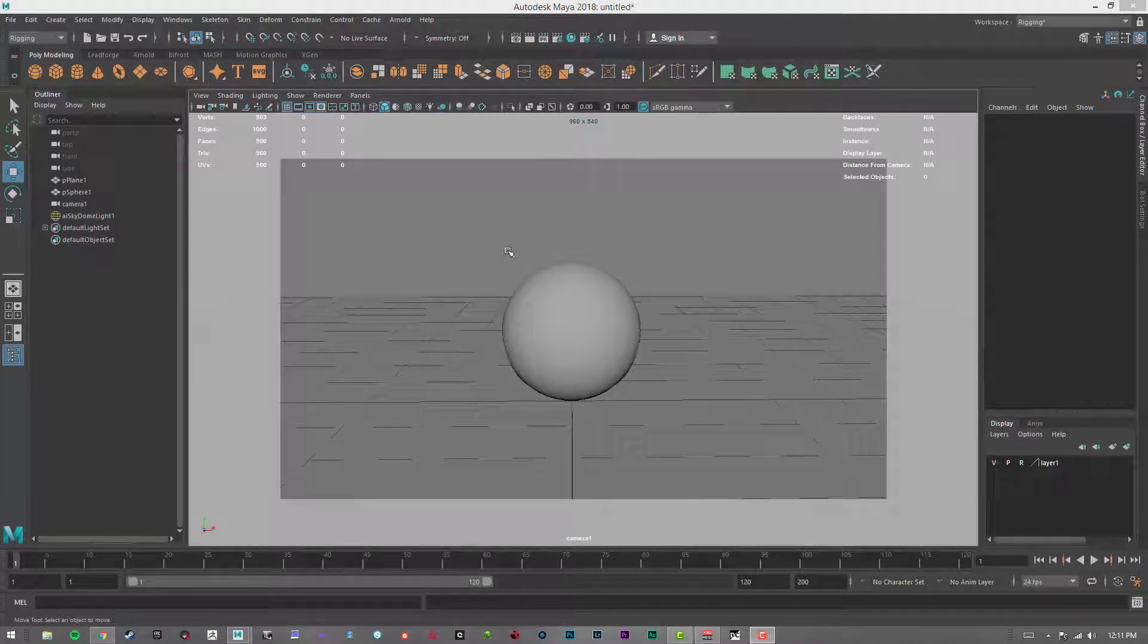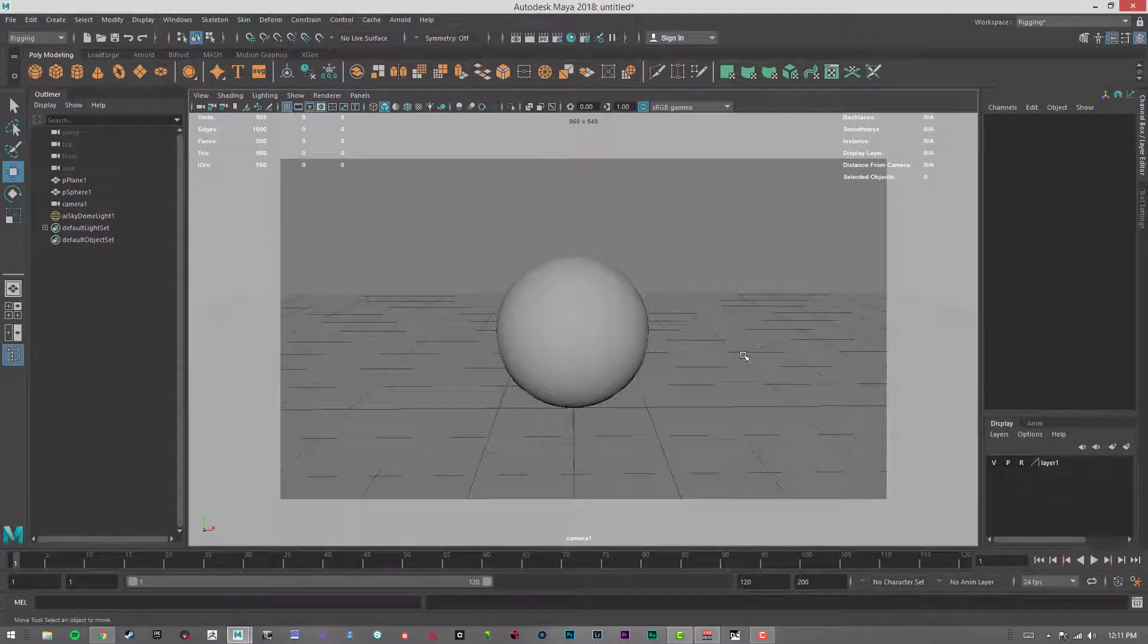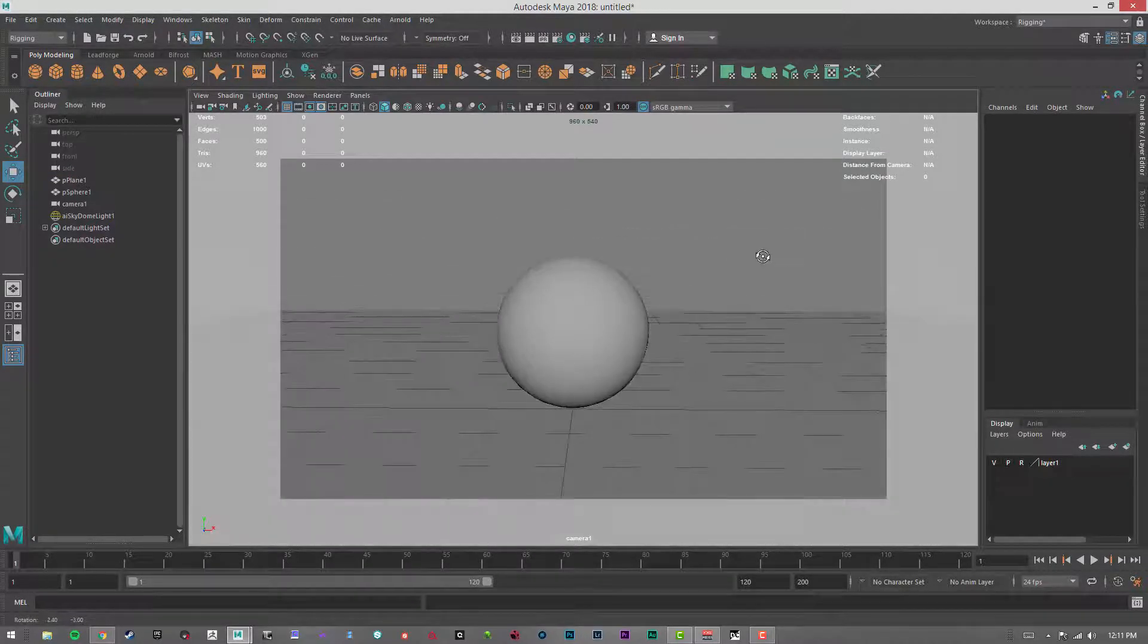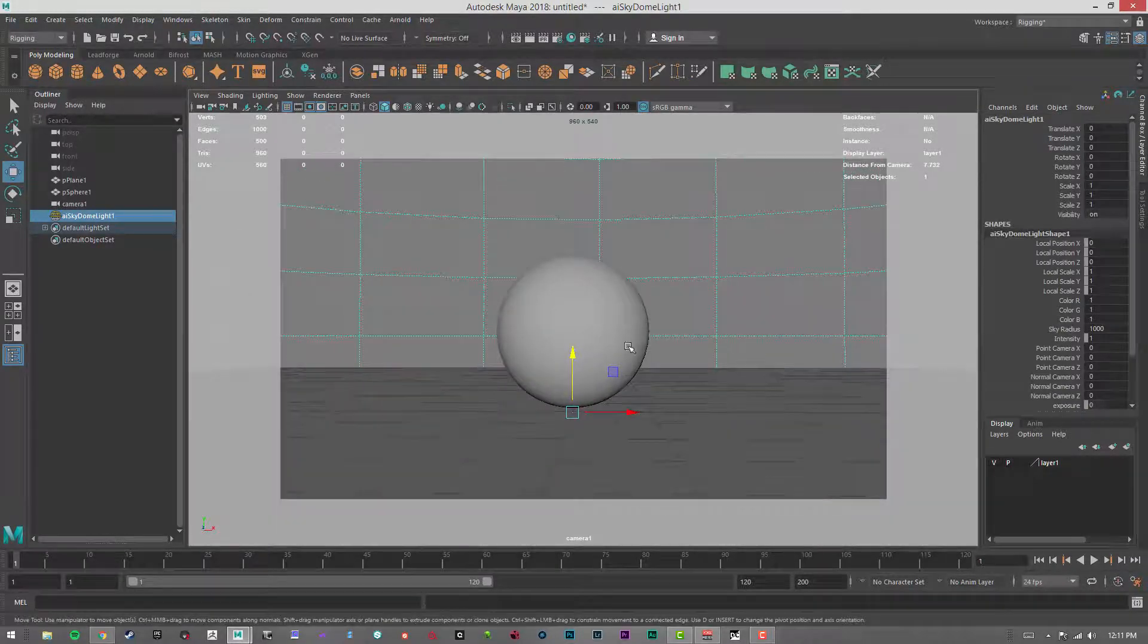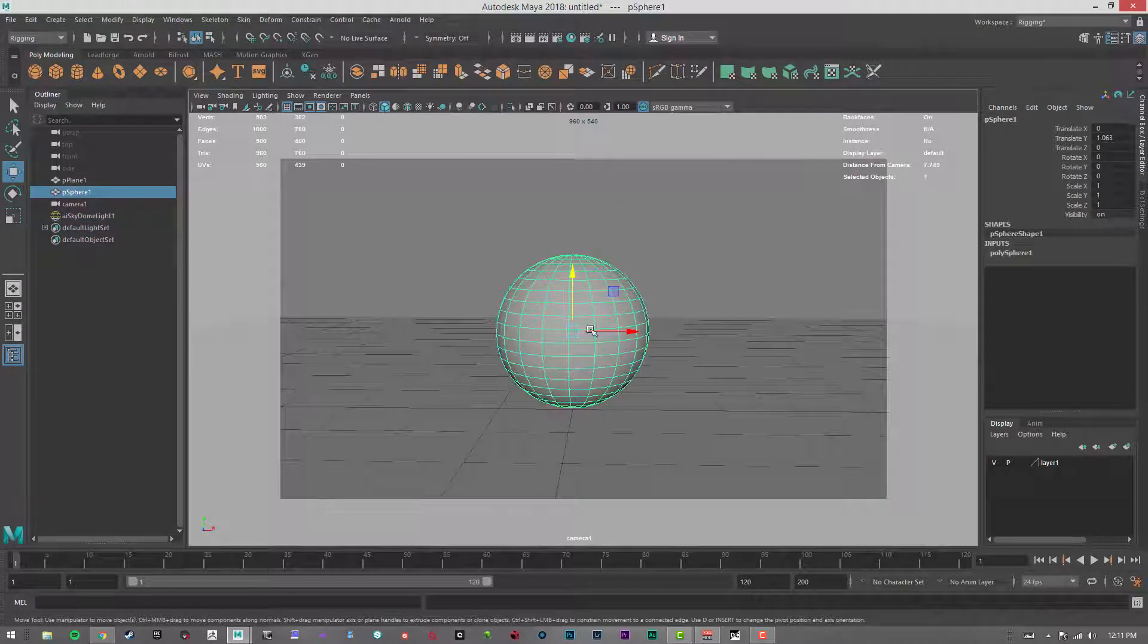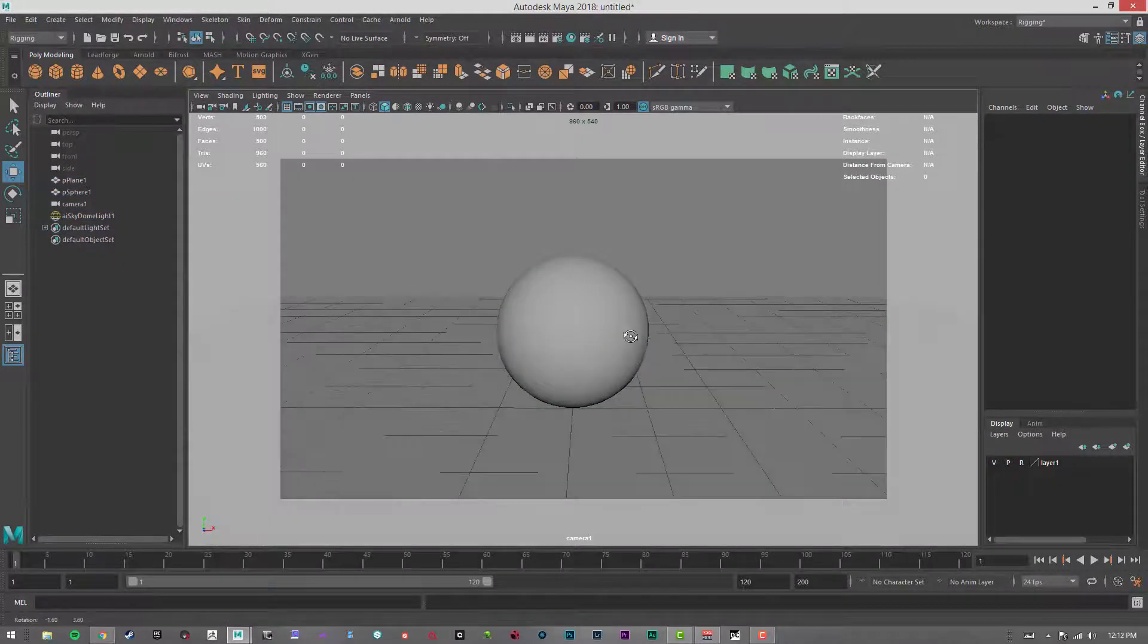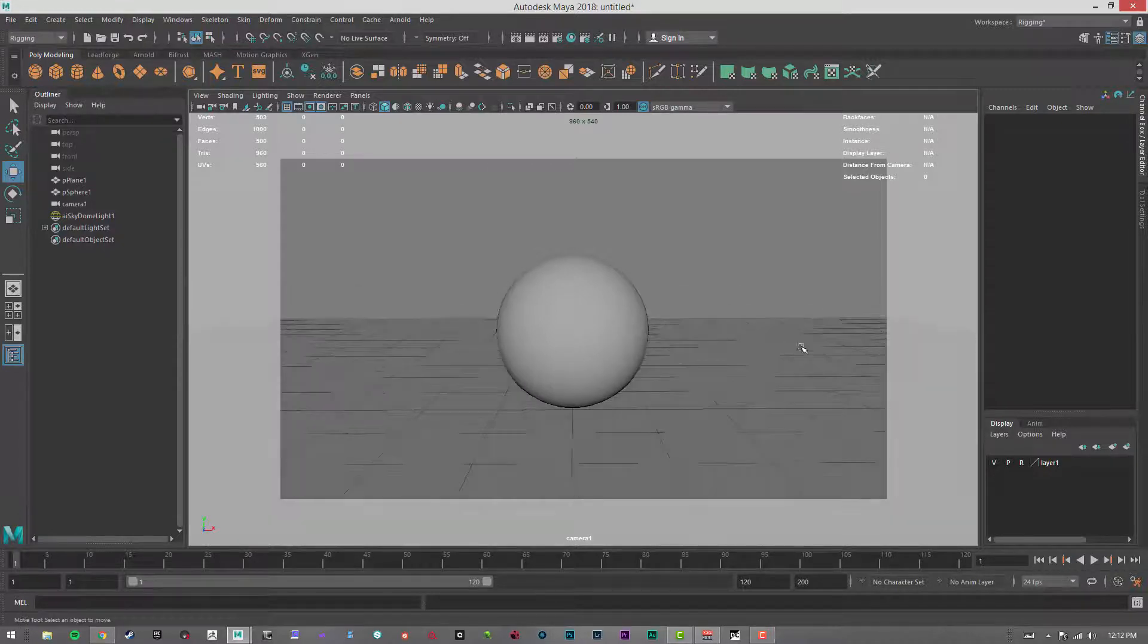Hi, this is Bren LeBlanc, and we're going to go over some of the basic attributes for the Arnold shaders and how to assign them to objects. In this scene, all I have is a sky dome with white on it, a sphere and a ground plane. These just have the default Lamberts attached to them.